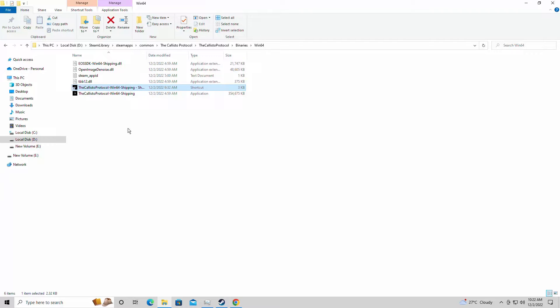Hi guys, welcome back to Dwarven Rules 16. I am your host Javon and today we're back for a brand new video. I'm going to be showing you guys how to run the Callisto Protocol on a low-end PC. This is basically the FPS boost edition of these games that I do once again.